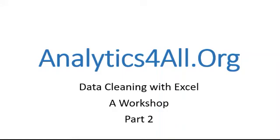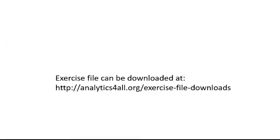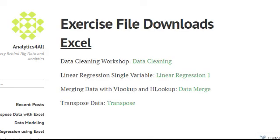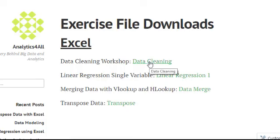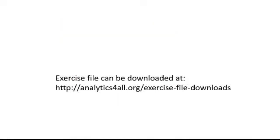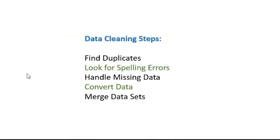Hello, welcome to Analytics for All. This is part two of data cleaning with Excel. As always, the exercise files can be downloaded at my site, analytics4all.org/exercise-files/download. When you go to the site, look under Excel for the Data Cleaning Workshop - the green value right there is your file.